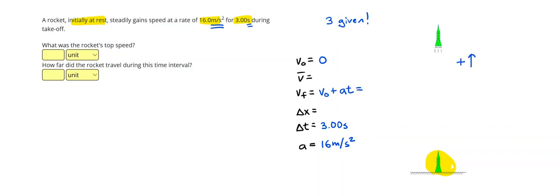I should have put positive direction as upwards. Everything is going to be positive in this problem. The velocity is getting more positive.